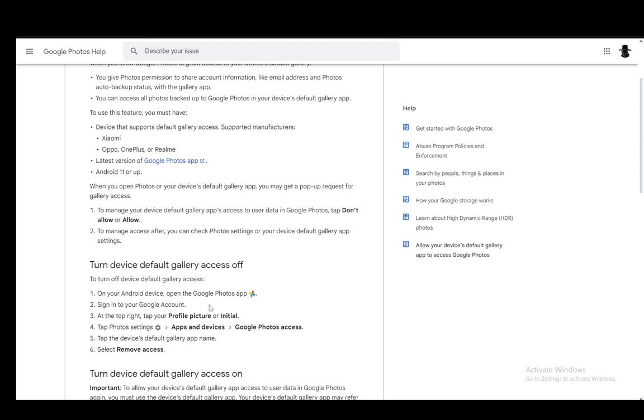And you can also do it on iOS. You just need to go into your device settings and go into privacy. And then from there you just turn off access to Google Photos and that is pretty much it.